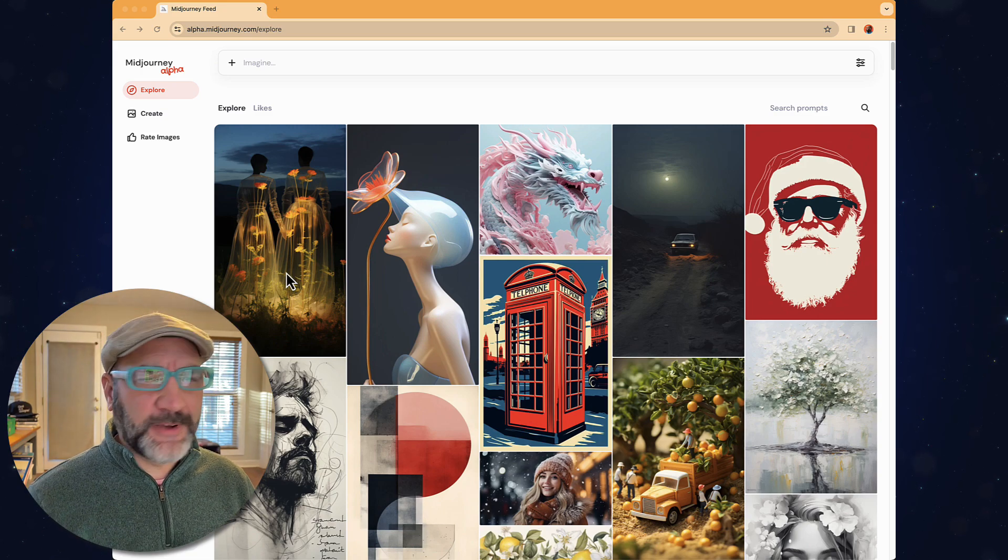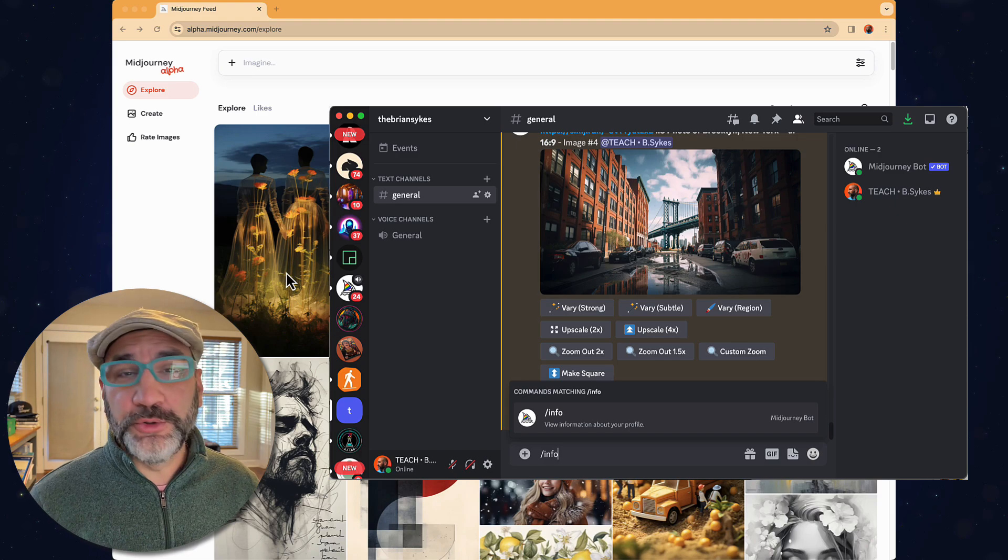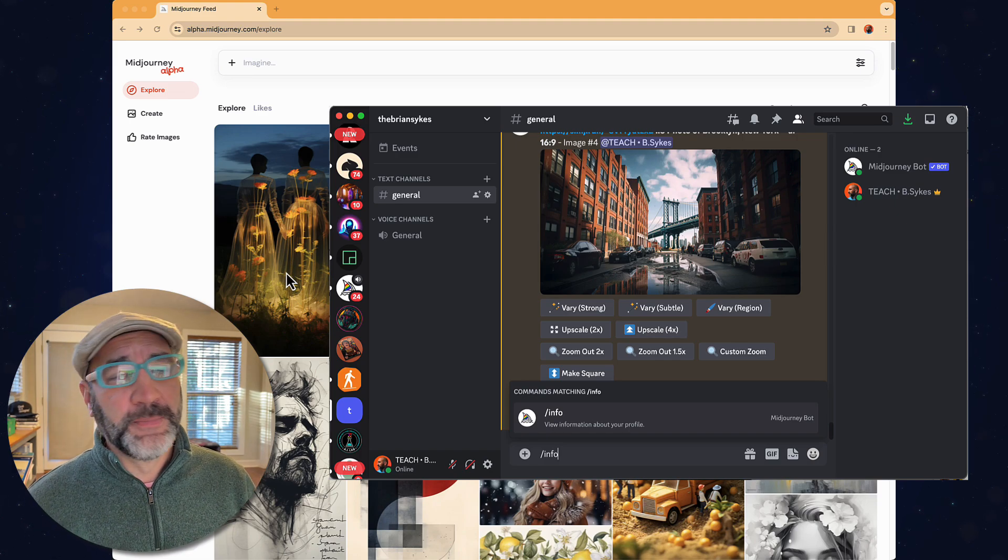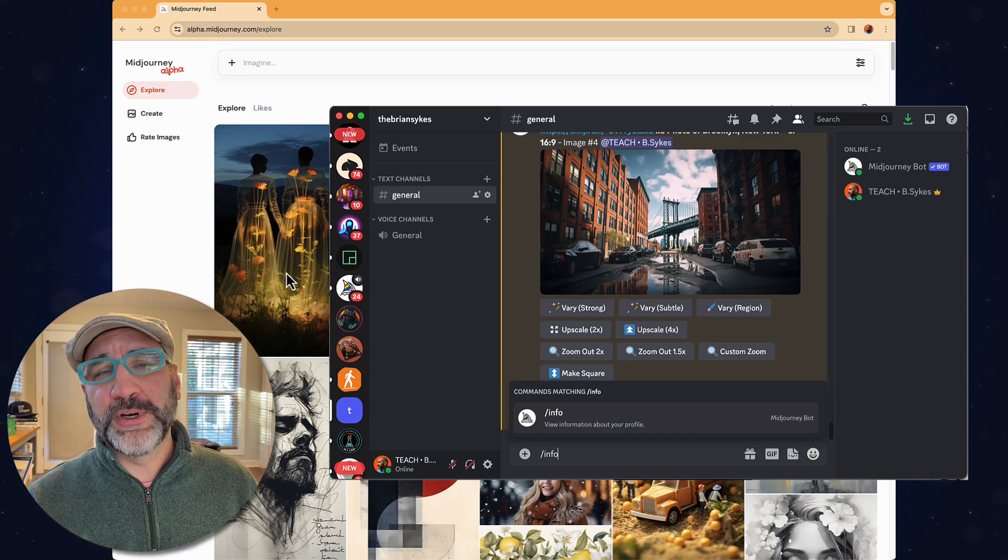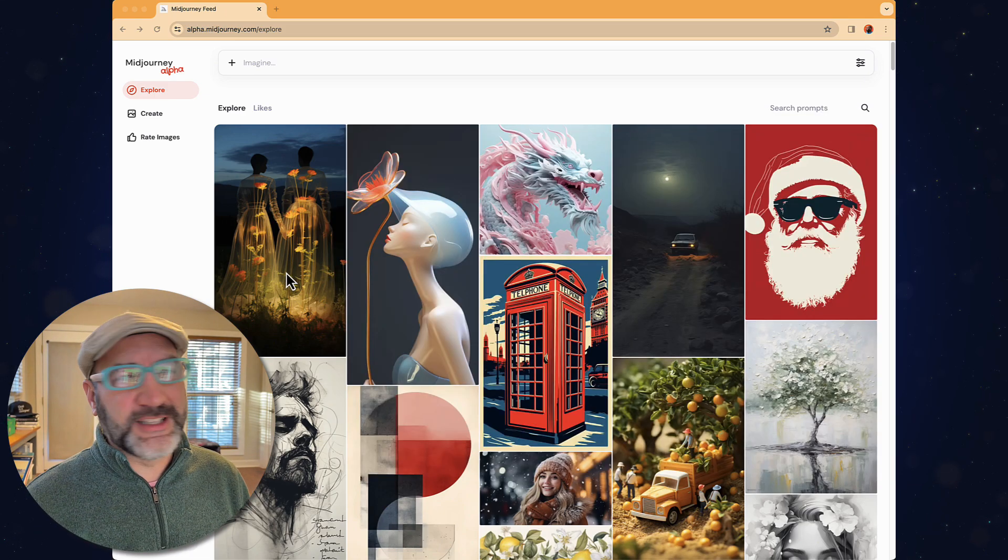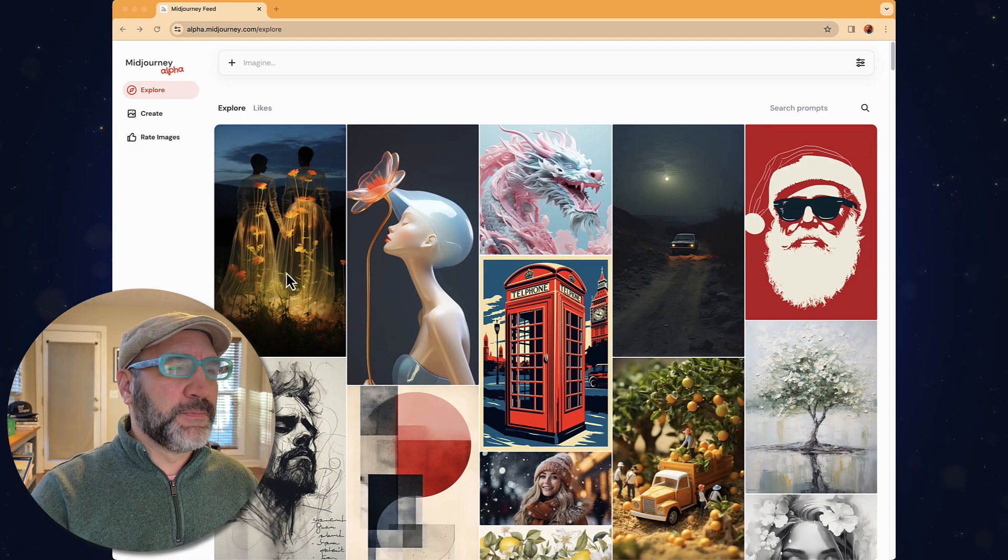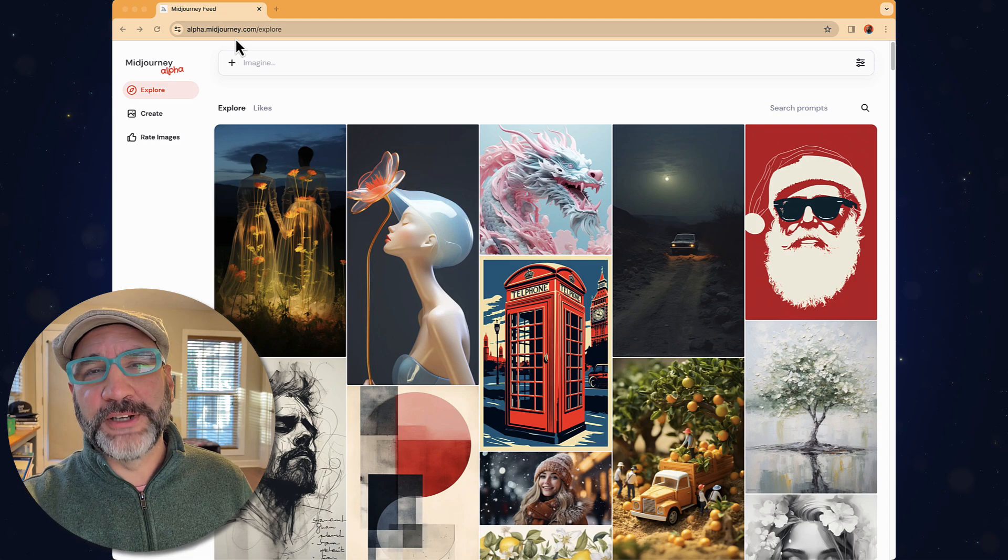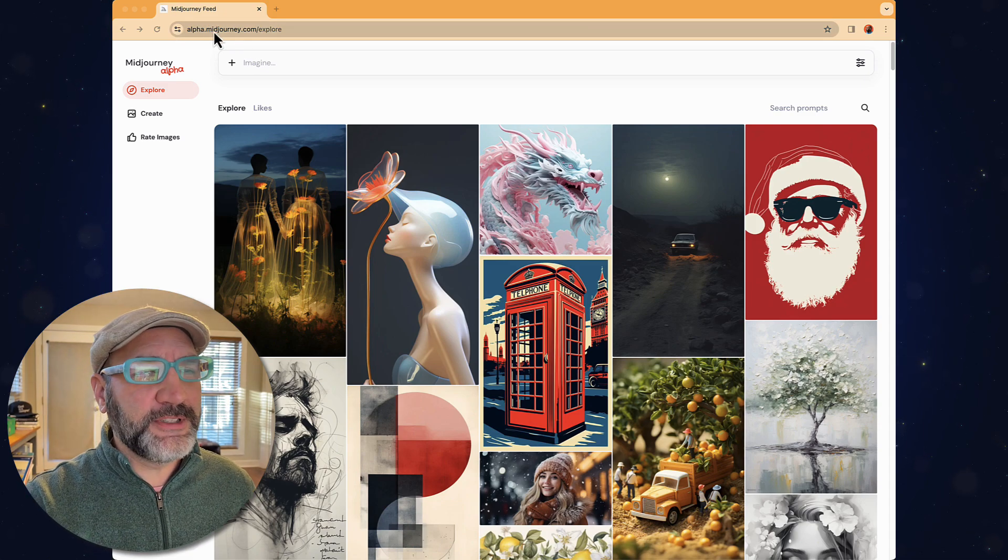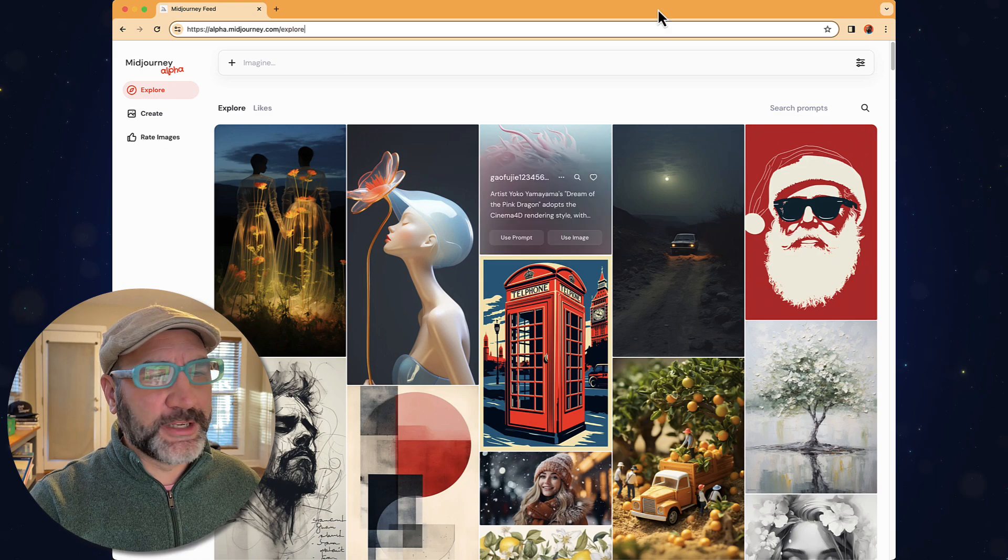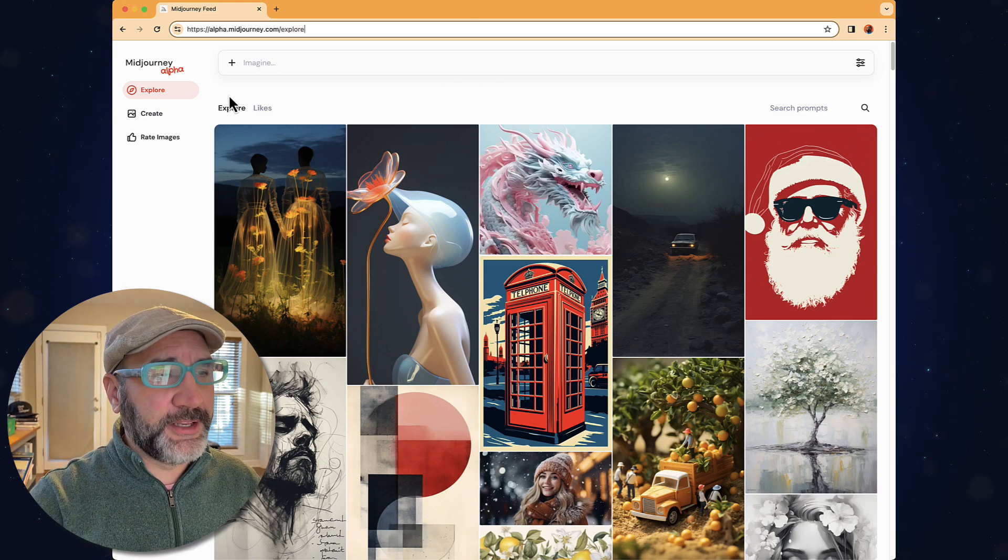To find out if you have access, you can actually go to Discord, your Midjourney account in Discord, and type in forward slash info, press return key, and it'll give you render results and show you exactly how many renders you've done. If you've crossed that threshold of 10,000, simply go to alpha.midjourney.com, and you're going to get inside of this site that you're seeing right here.